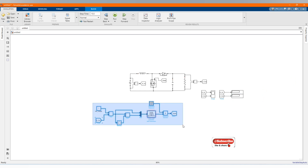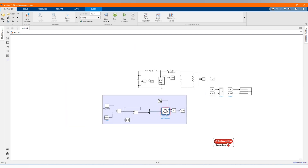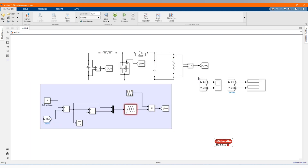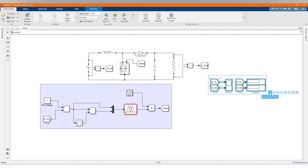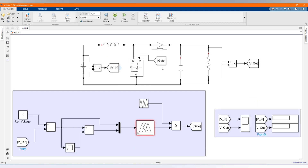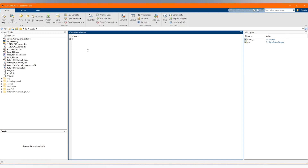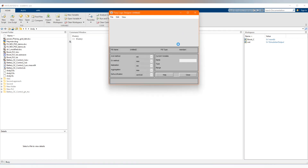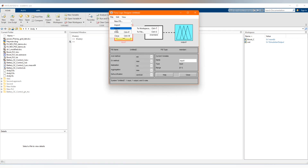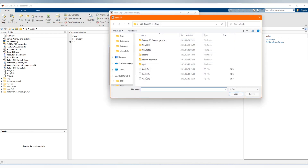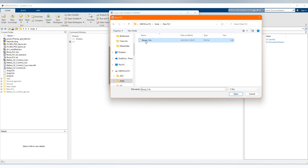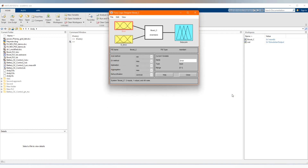Please don't forget to subscribe to the channel, share our content, comment and like this video. You can also donate to us so that we can continue doing these videos. Now let's upload our fuzzy logic model. We type 'fuzzy' in the command window, then go to import and load the boost model. Here is our model that we already built.